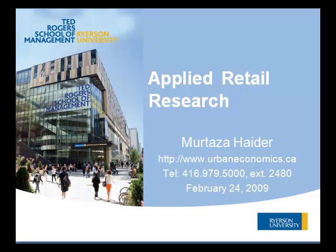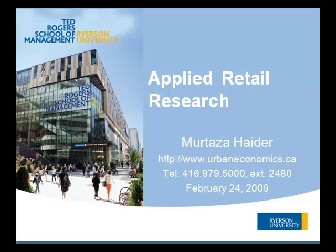Greetings everyone. This tutorial is designed for students at Ted Rogers School of Management at Ryerson University to analyze data dealing with retail, consumption and the like.